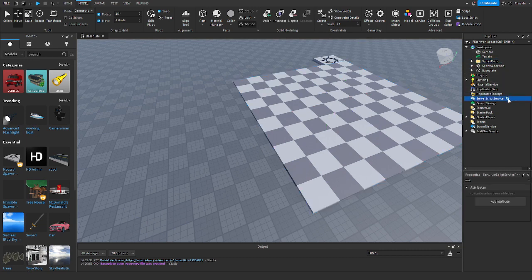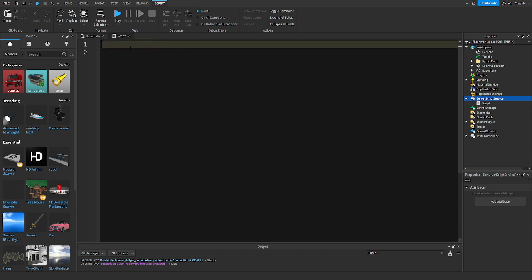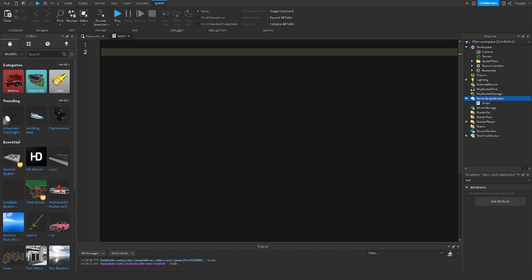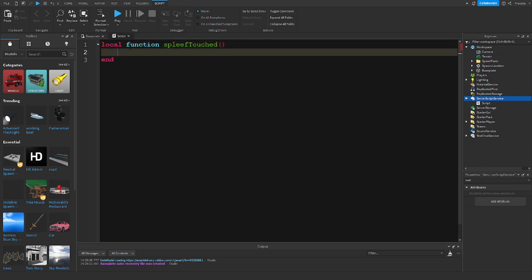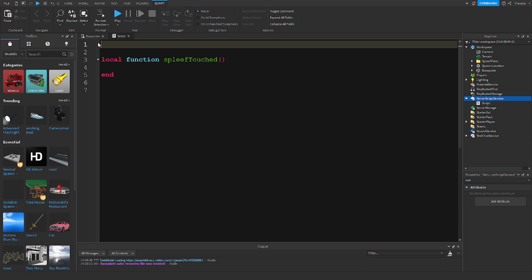Now we are going to add a script into ServerScriptService and we are going to create a function by doing local spleef function — we can call it 'spleefTouched'.